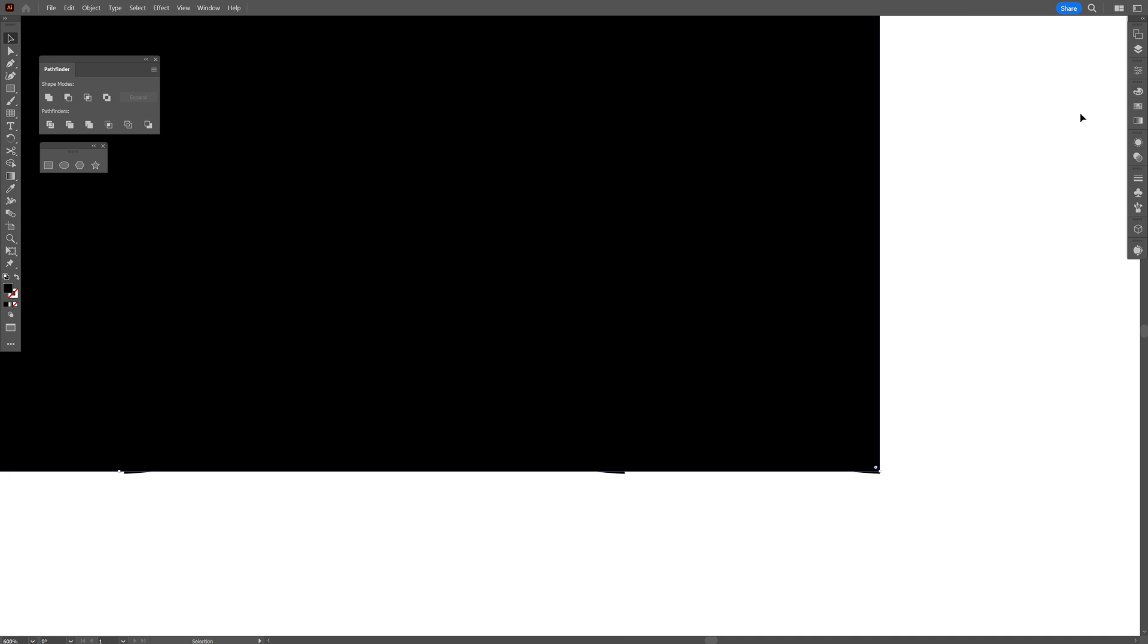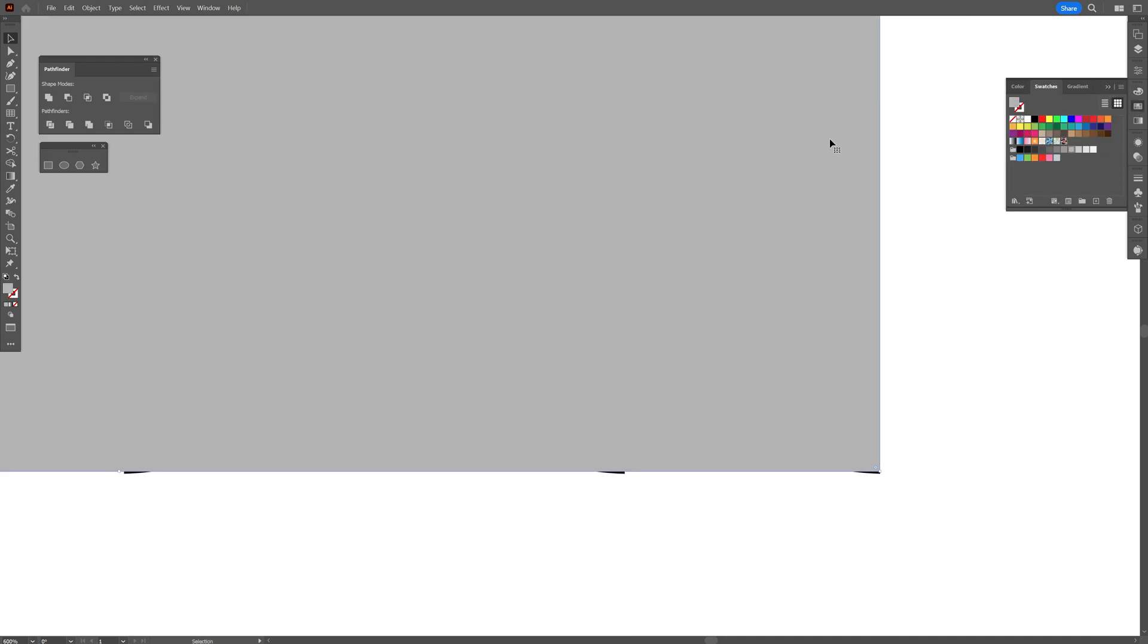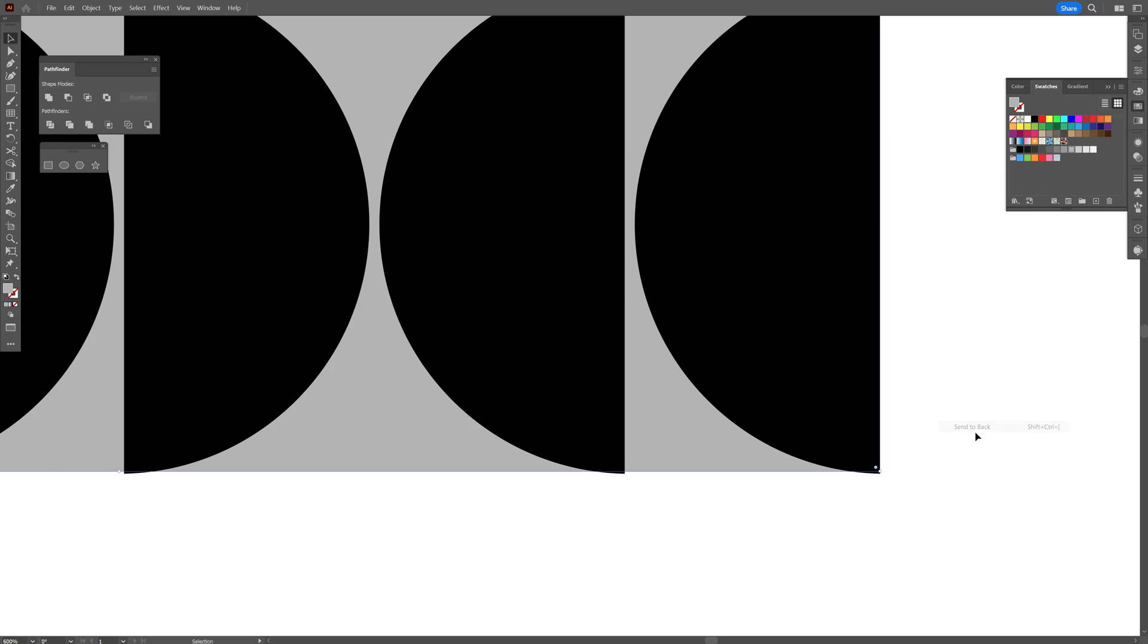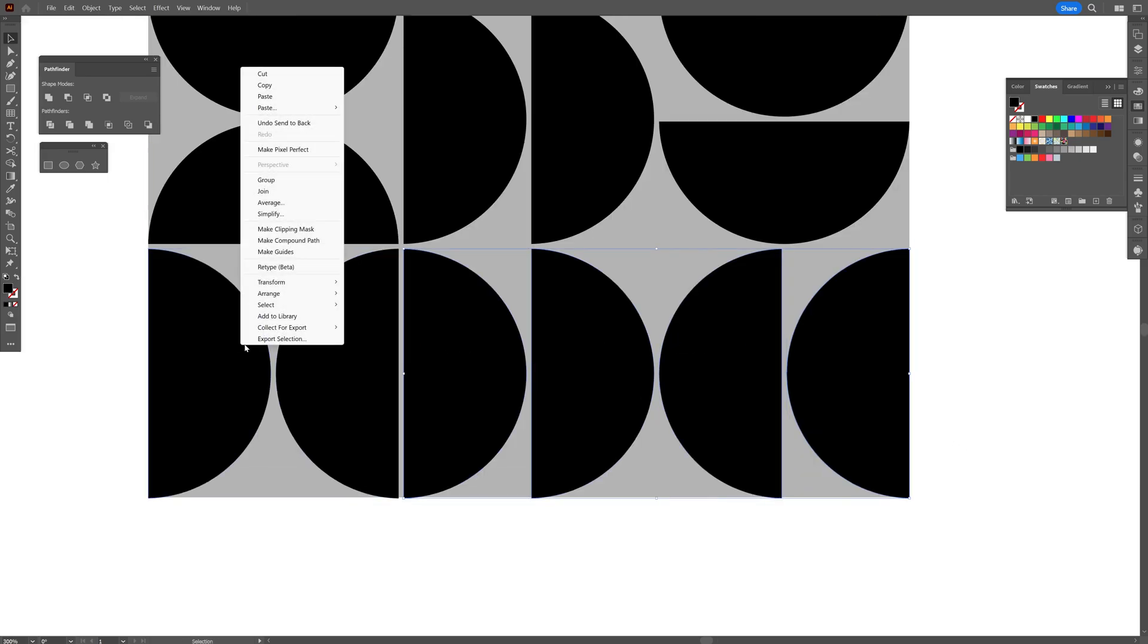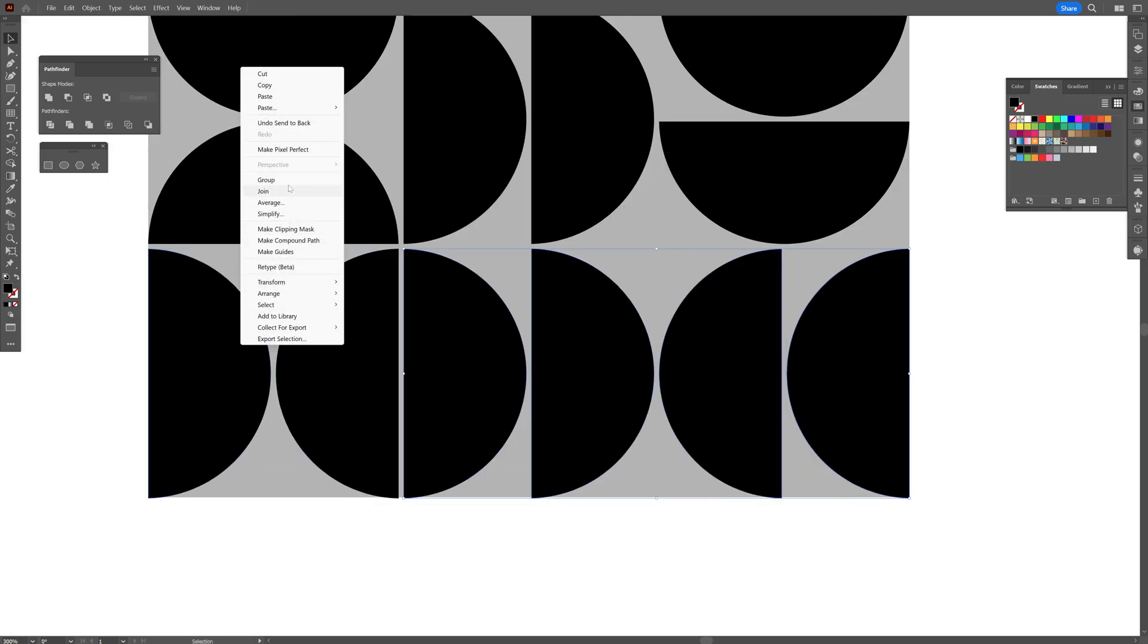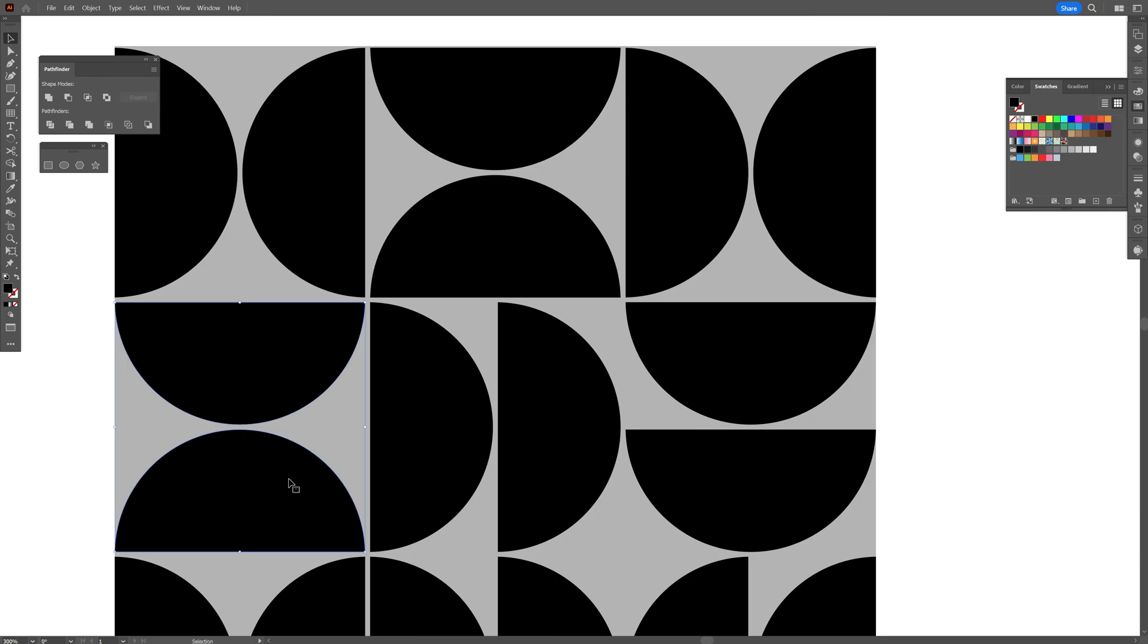I'm going to select a gray color for this, right click, arrange send to back. And I'm going to group these together, right click, group.